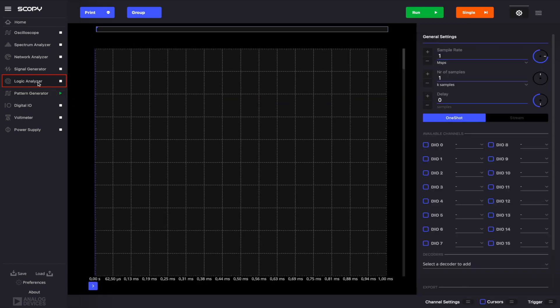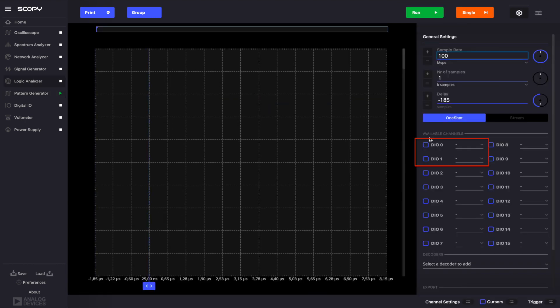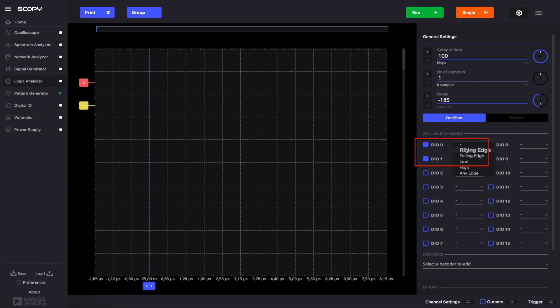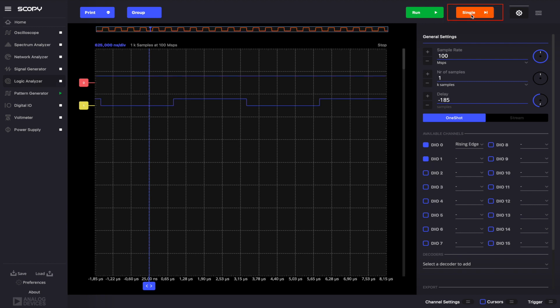Open the logic analyzer and enable pins DigitalIO0 and DigitalIO1. Set the trigger condition on the DigitalIO0 pin to rising edge. If you run the instrument, you'll notice that the signal we generated on DigitalIO1 is now plotted even though we set the trigger condition on the other enabled digital pin. This is happening because, by default, the trigger mode is set to auto.